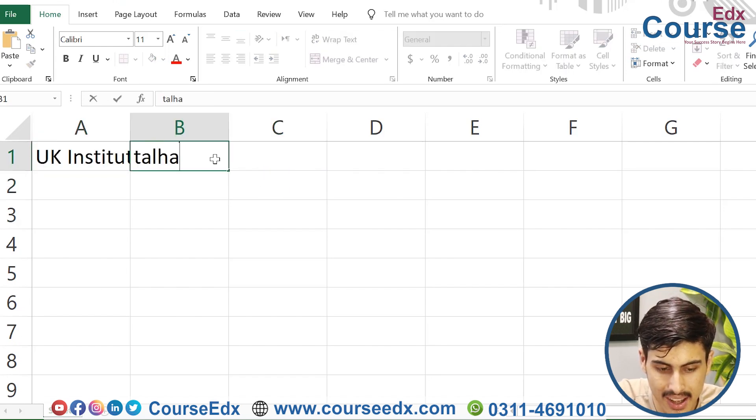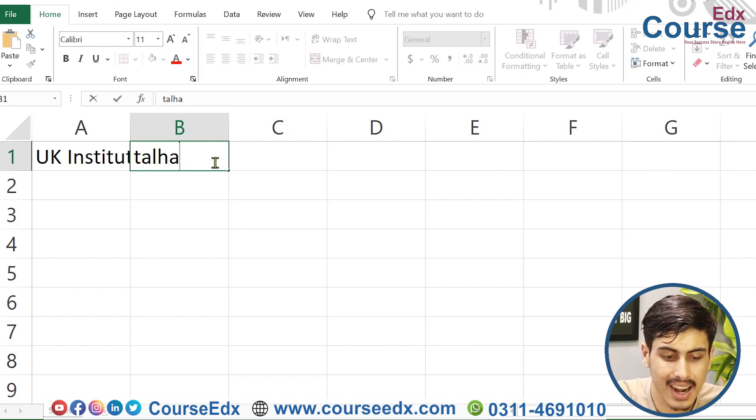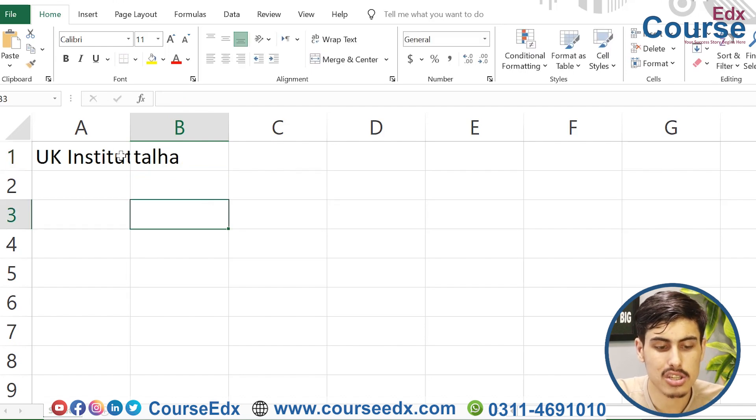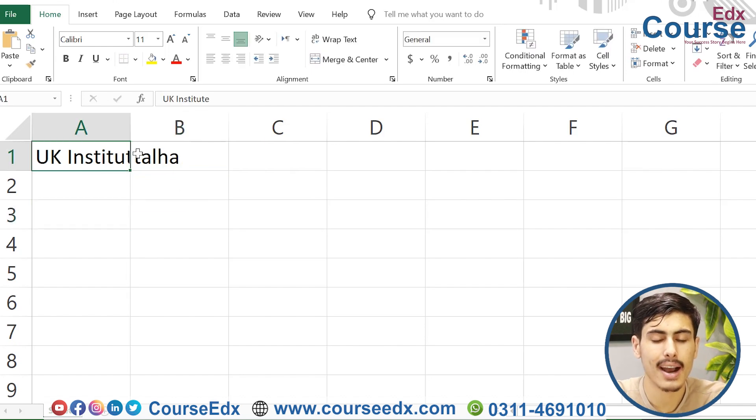Now I have the Wrap Text feature. Wrap Text is used to control text within a cell in your document. You can zoom in to see the content. If the text in the cell is too long, the cell will wrap the text so it fits.